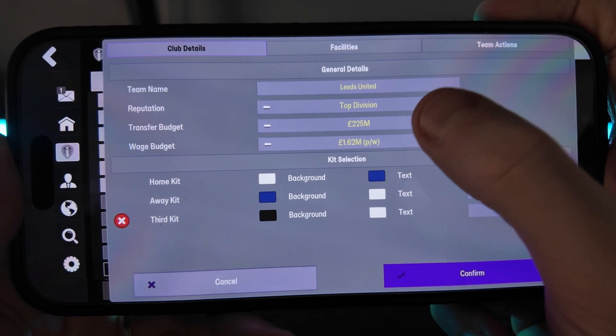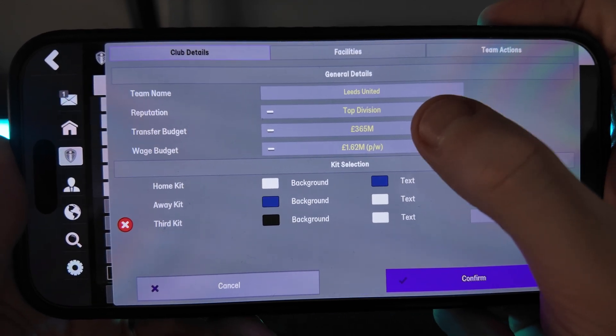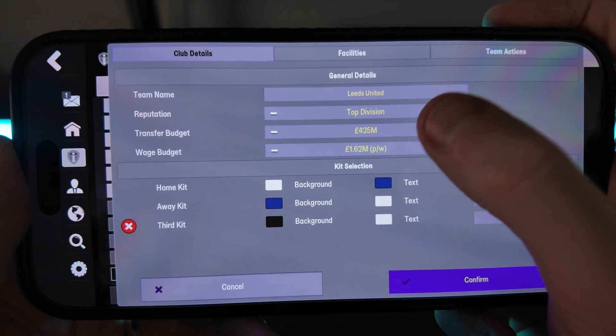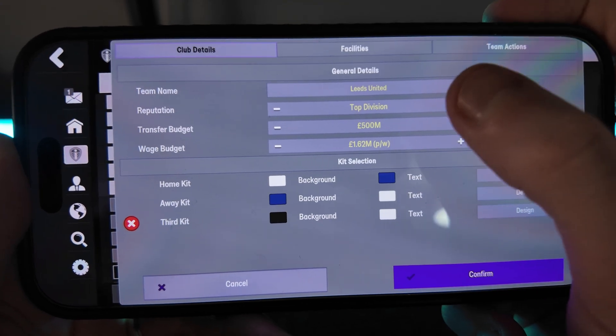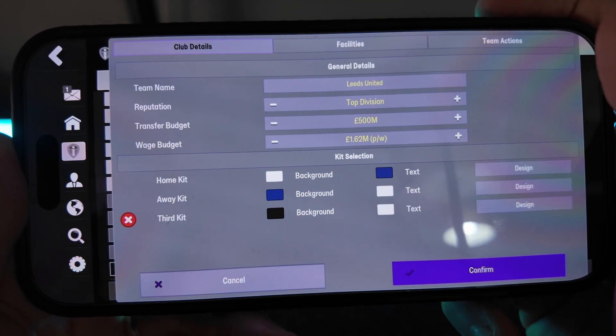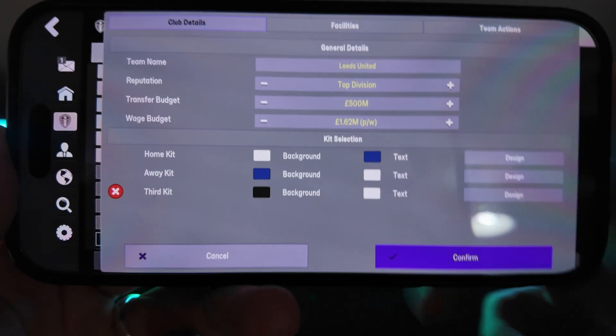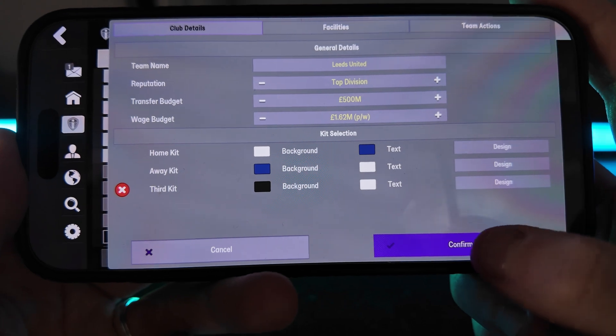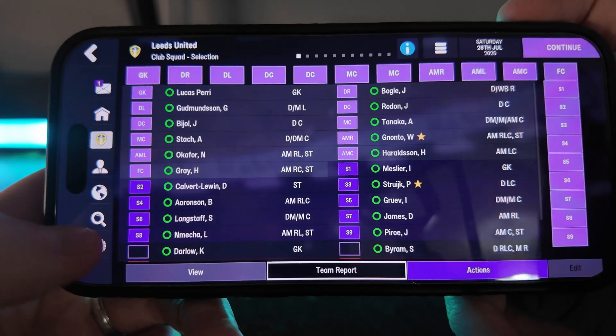Let's just say that I want 500 million in transfer budget for Leeds United. I can then click on confirm.